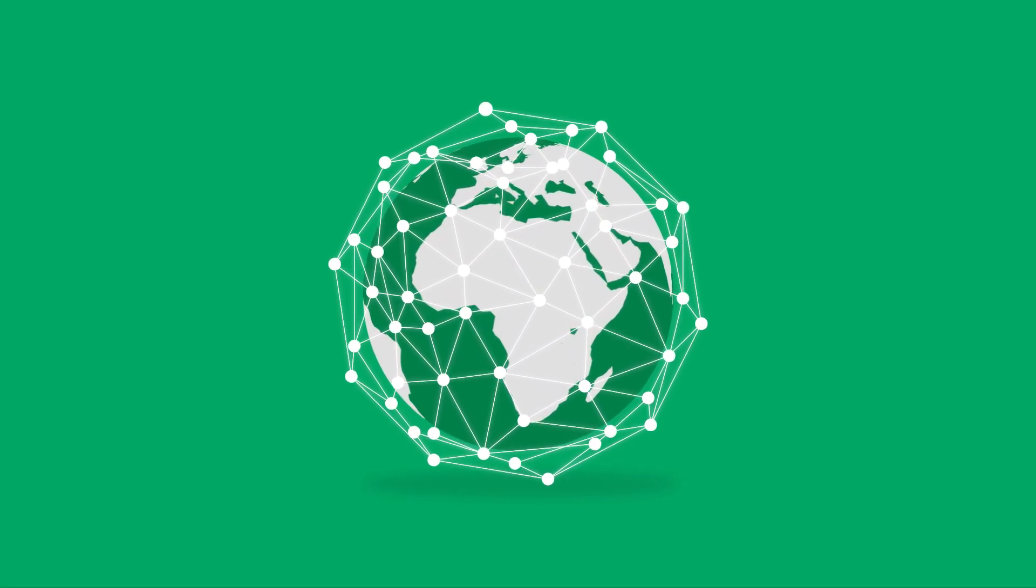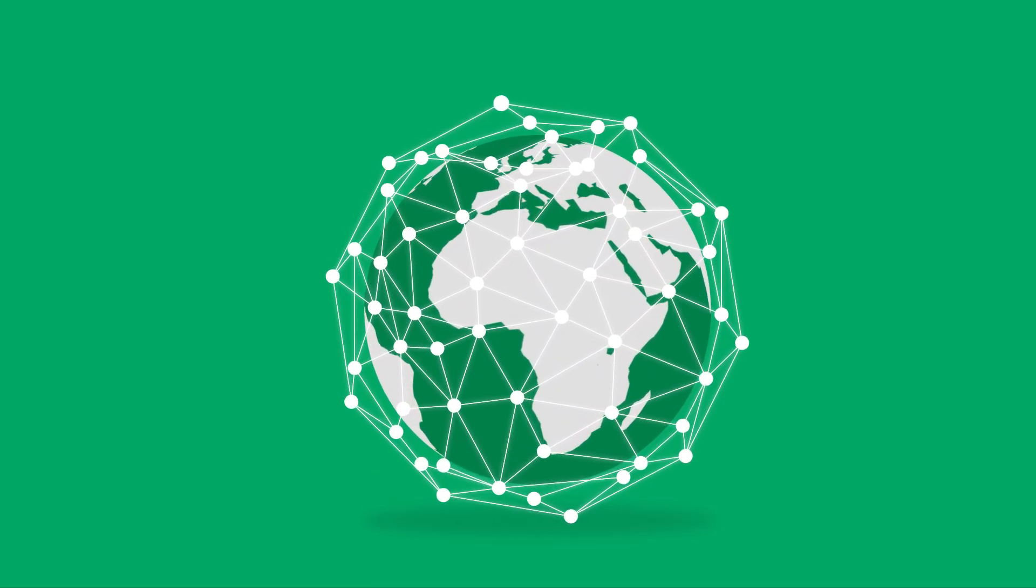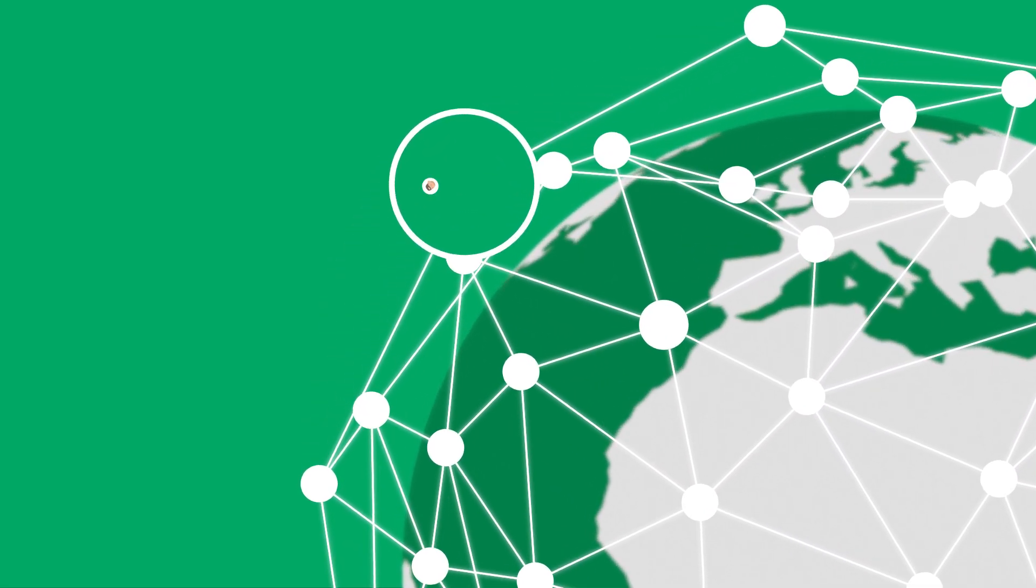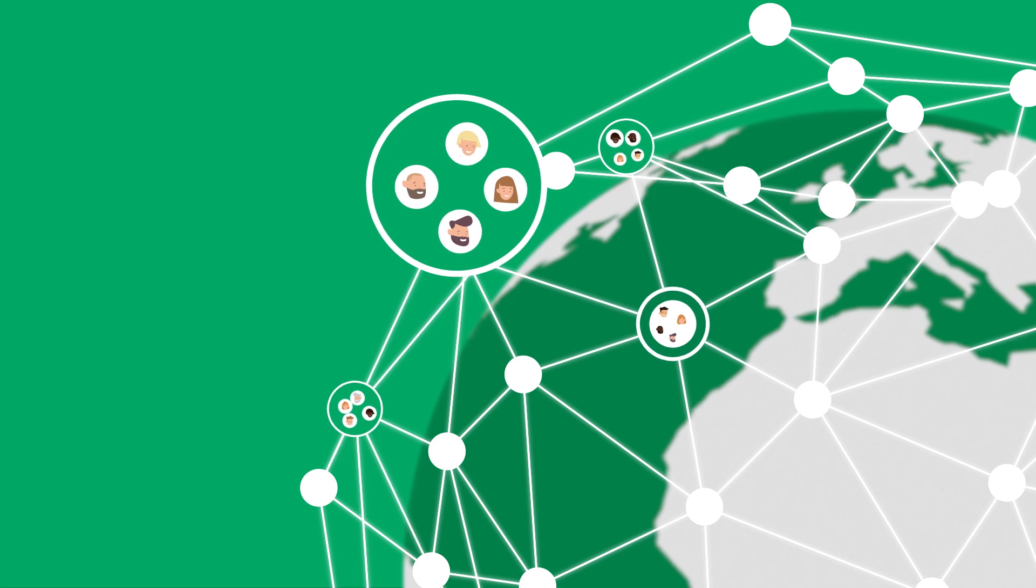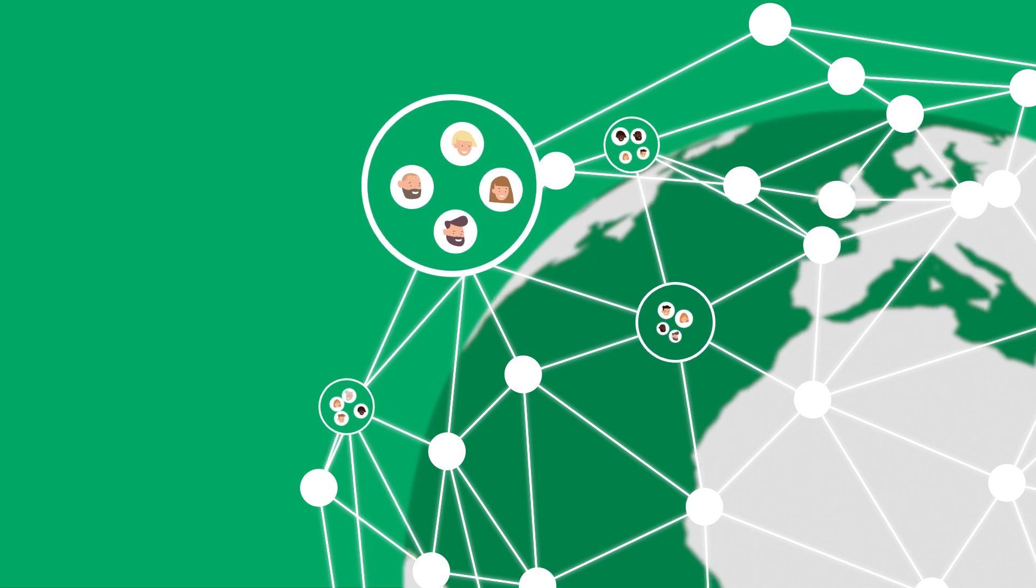We live in a connected world. Our work is ever more collaborative, scattered across organizations and teams.